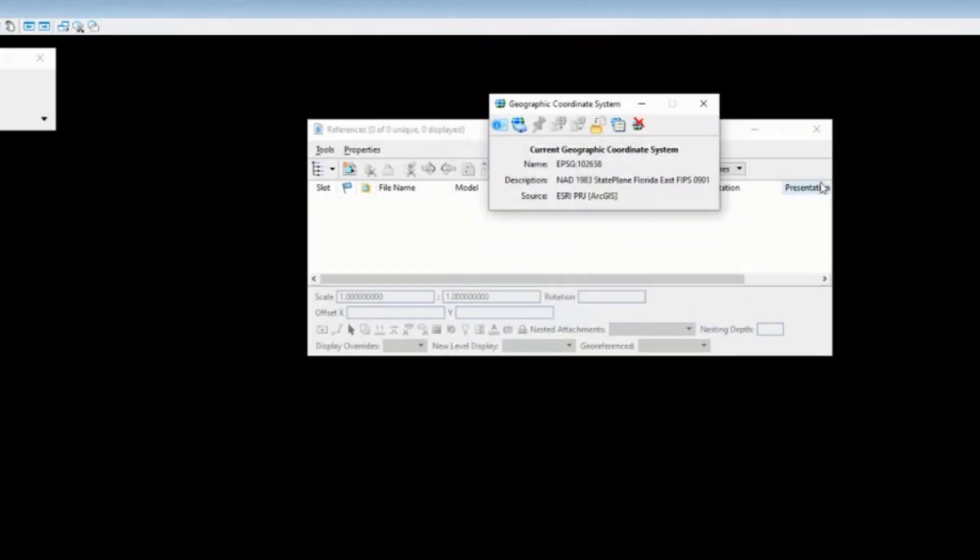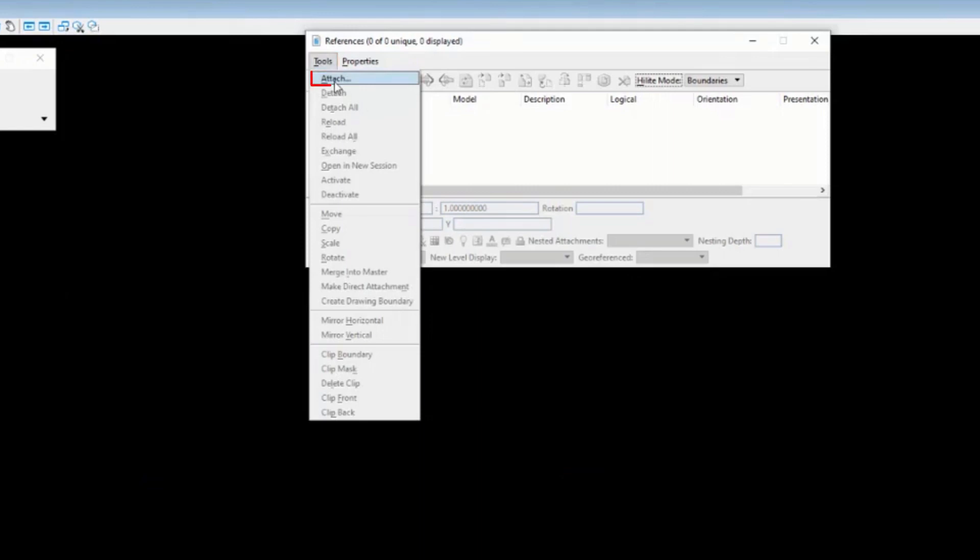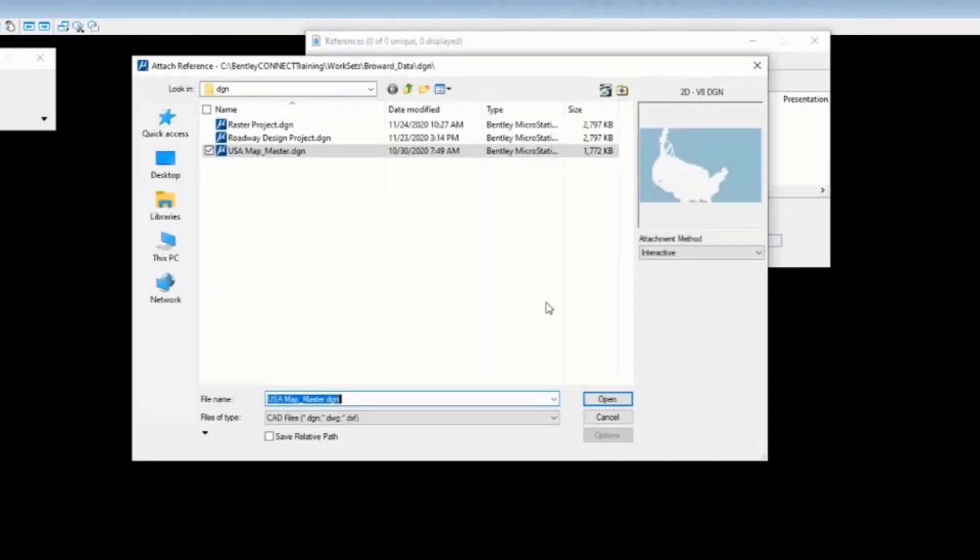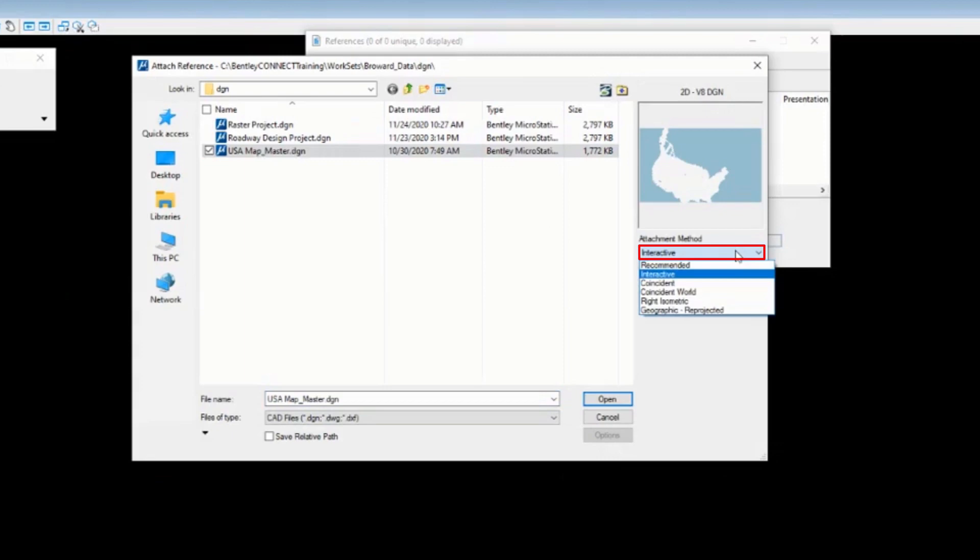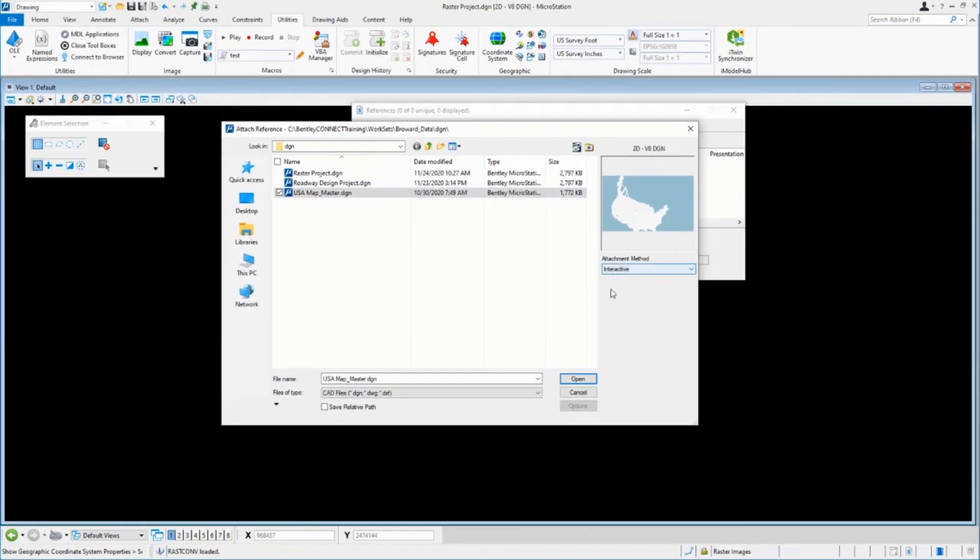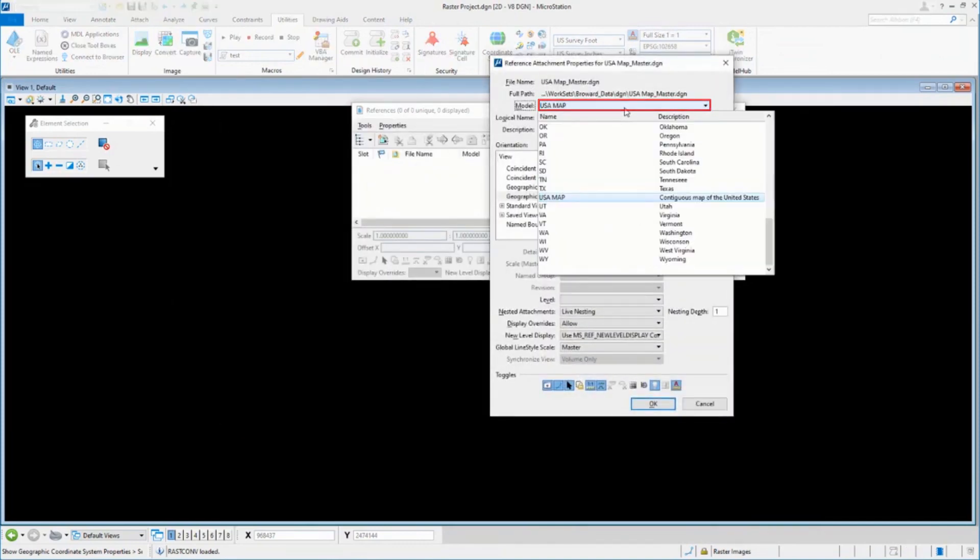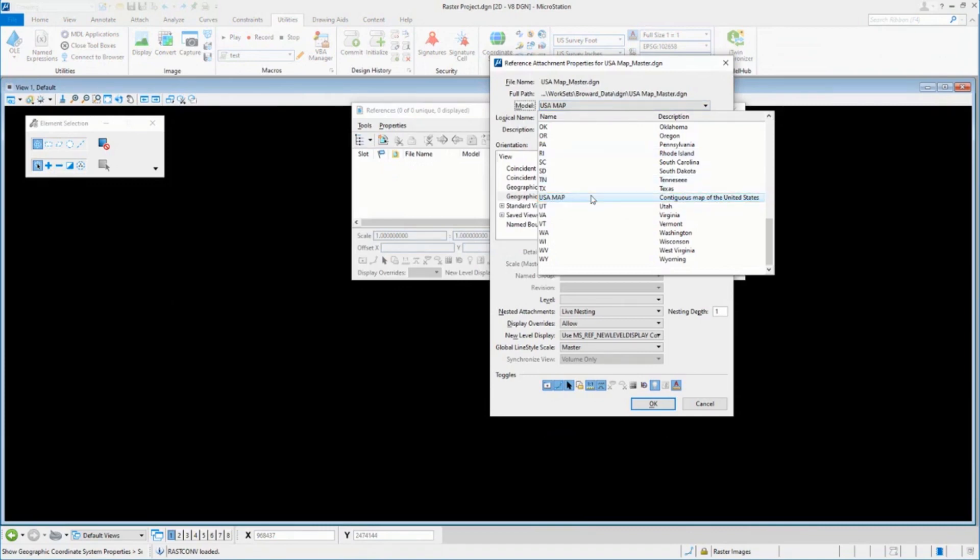So the first thing I'm going to do, look at the units, look at what the geographic coordinate system is that I'm trying to match. Now, let's just attach a few reference files. So I'm going to come in and go to my reference tools. And I've got one that I use a lot because it just real quickly has the state borders in it. And this is a USA master map.